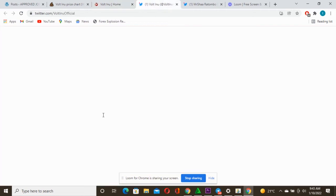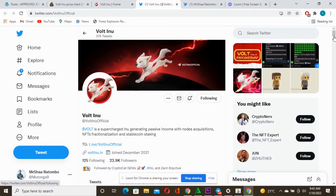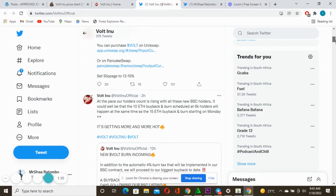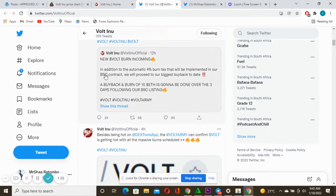You can also check them on Twitter. This is actually their community on Twitter, 23,000 people following this amazing project. Massive updates, always massive updates. You can see also this update.